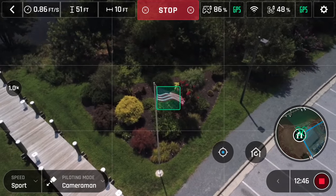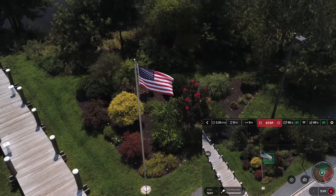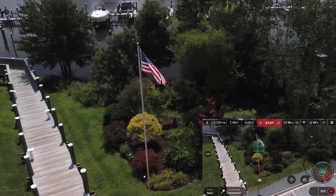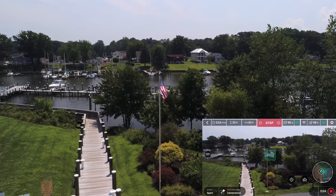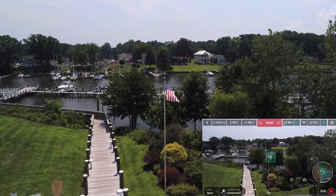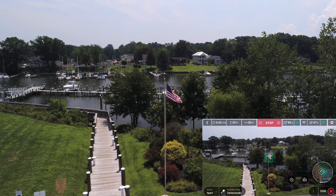I've noticed that when moving up or down quickly, the gimbal has a slight head bob to it that is noticeable in the footage. Hopefully a firmware update will fix this problem.